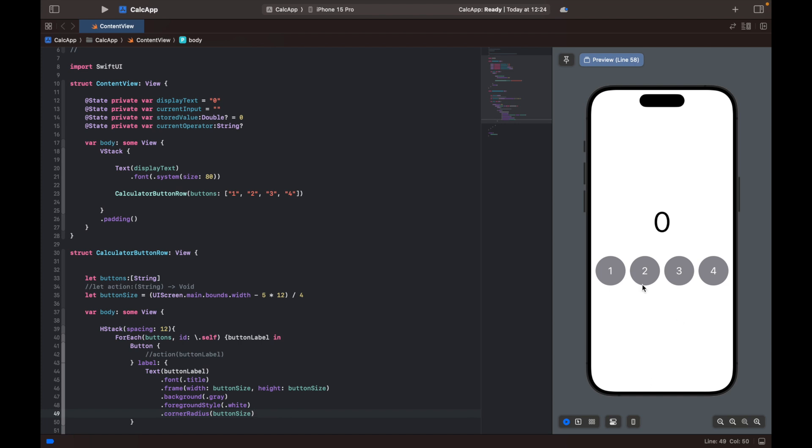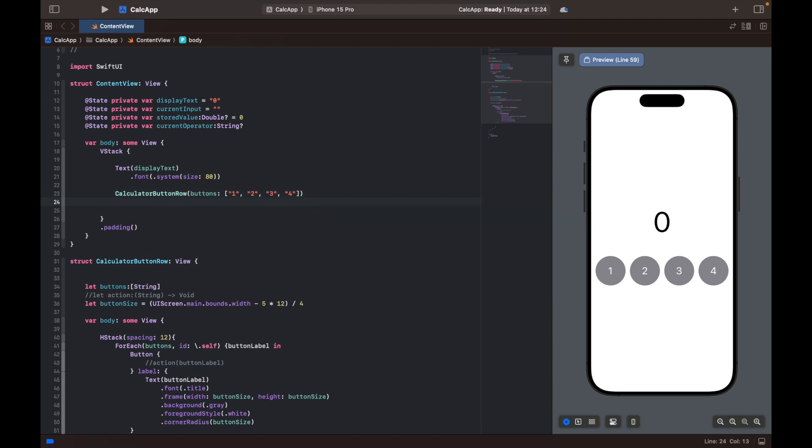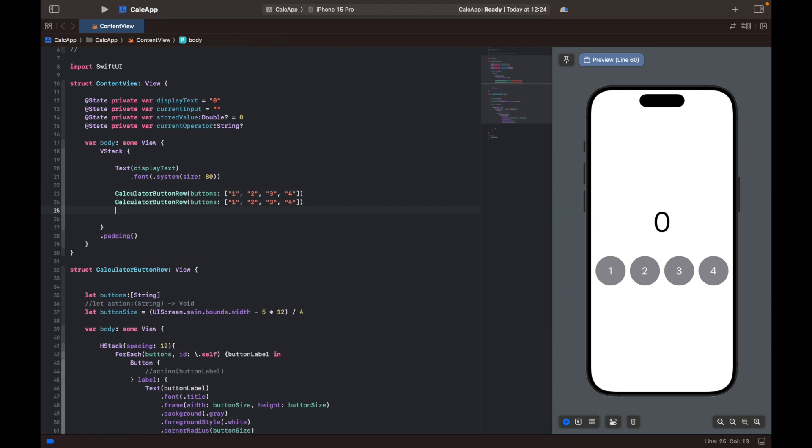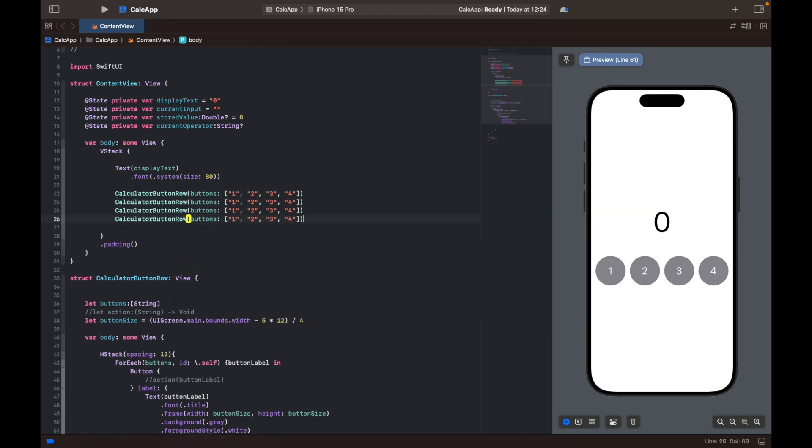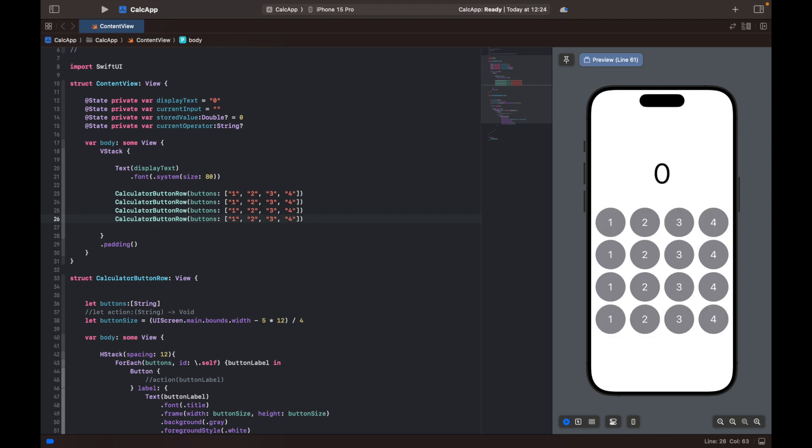You might not have them displayed yet because I did some stuff here just to be able to display them. But what we will be able to do is we will be able to just copy paste this view and we will have 12 buttons for our calculator view. So yeah, that's pretty nice so far.